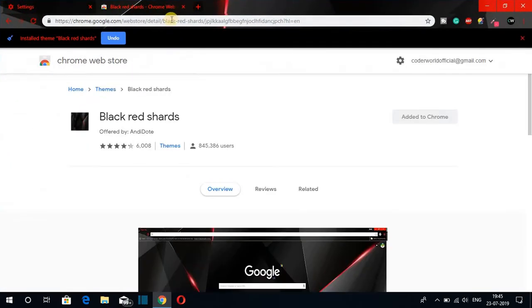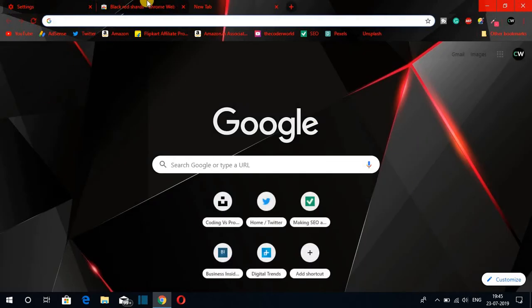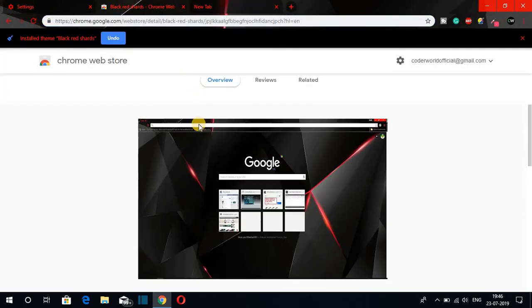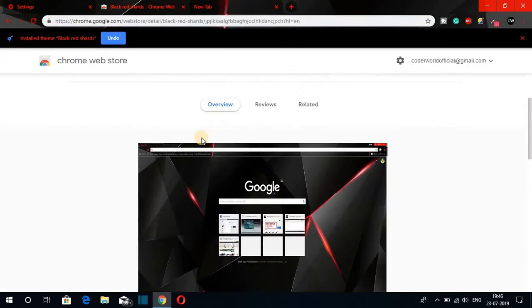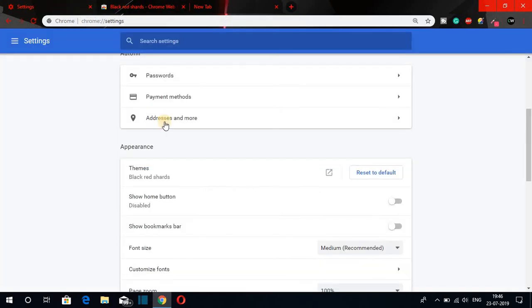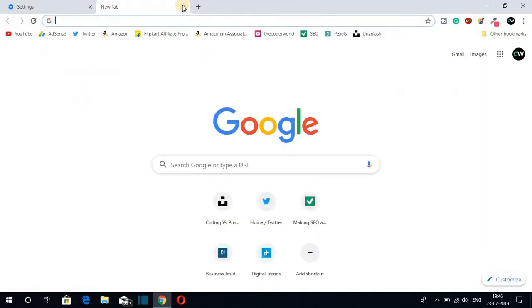And now here you can see the theme of Google Chrome has been changed. So this way you can change the theme of Google Chrome. Now if you want to go back to the default theme, just navigate to Settings and under the Appearance section, here you will find Restore to Default. Just click on this option and you will be back to the default theme.